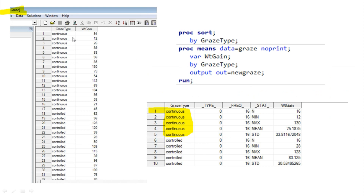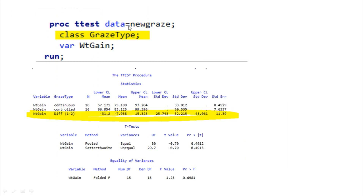Here is one more example: a dataset has a continuous type and a control type with weight gain. Using PROC MEANS with BY gives summary statistics separately for each type. Using the CLASS statement in PROC T-TEST, you get a comparison between the continuous and control type, including the difference, upper and lower confidence levels, and p-values. Using the BY statement in PROC T-TEST gives information individually but there is no comparison between the two groups.